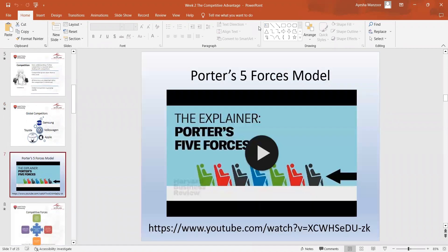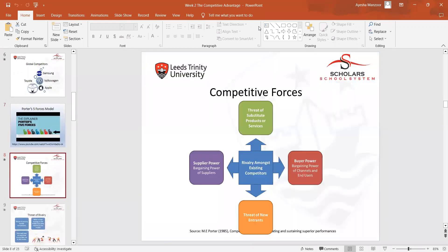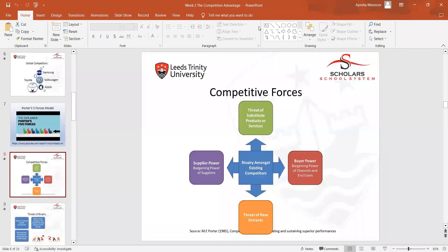After that, we watched a video on Porter's Five Forces model. We then discussed the competitive forces in detail: the threat of substitute products or services, the buying power of customers, threat of new entrants, and supplier power.